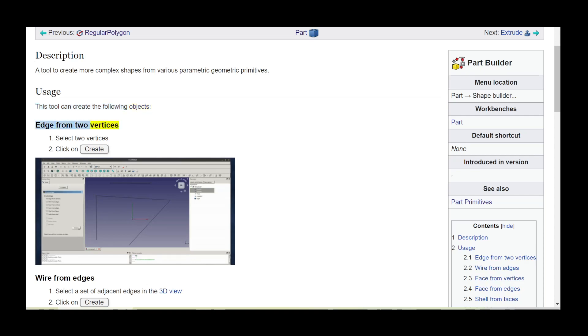Edge from two vertices. Select two vertices, then click on create.